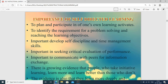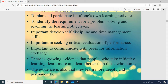The person must spend particular time on this task. It is also important in seeking critical evaluation of performance and communicating with peers for information exchange. Peers here means not just age-mates but also people interested in the same field. There is growing evidence that people who take initiative in learning learn more and better than those who don't, because it is the field of their interest — they learn more deeply and permanently.